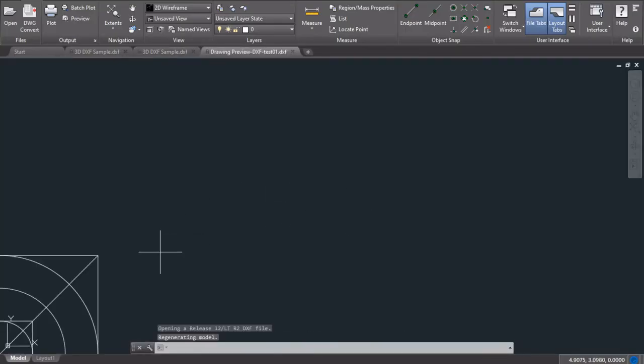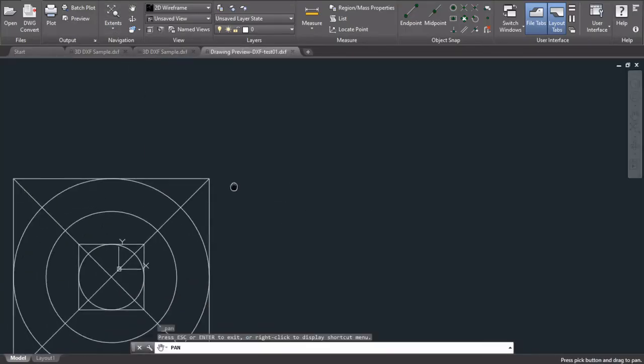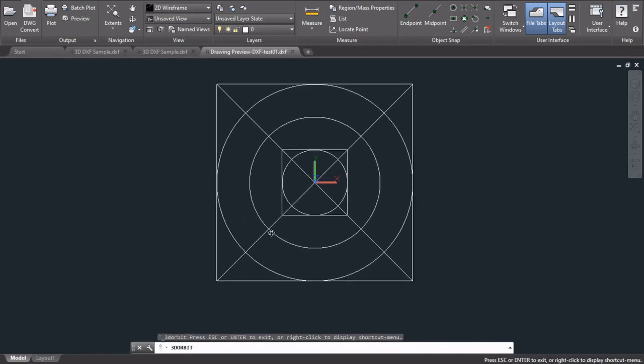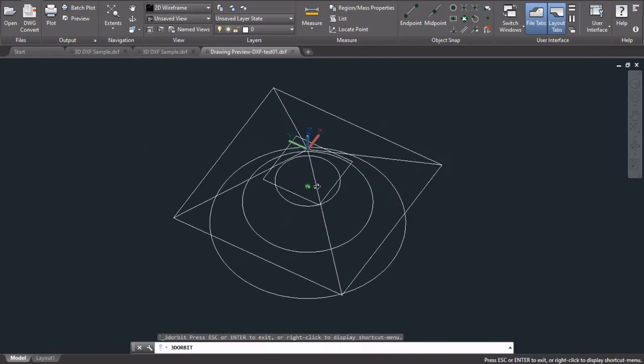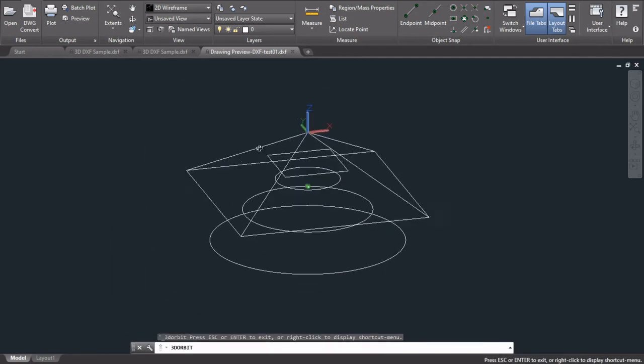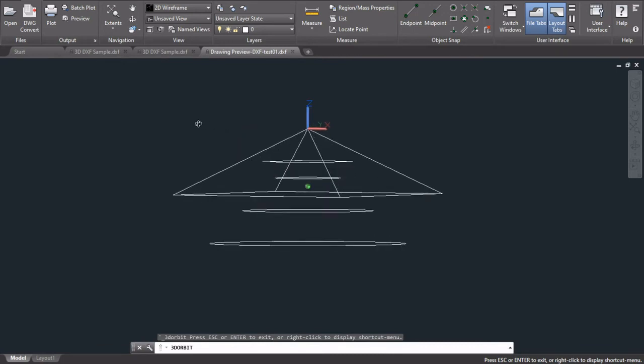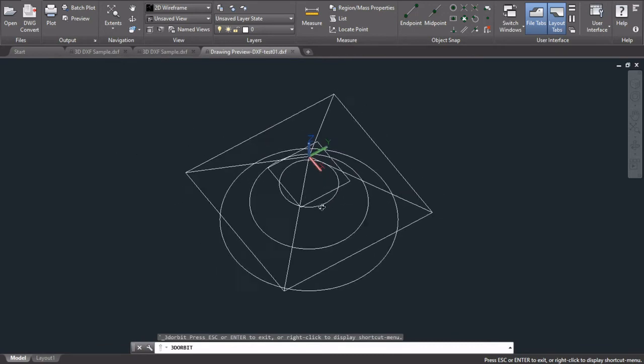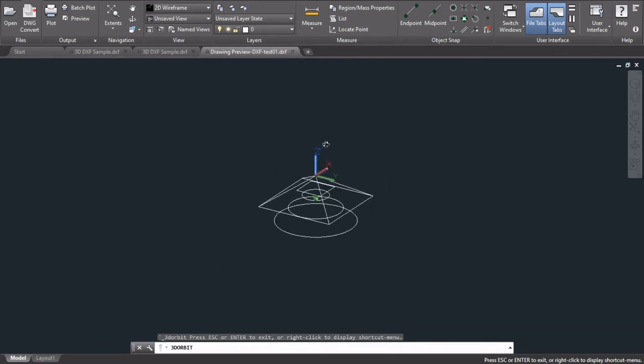So as you can see, we now have our drawing that we created. It has been created in Excel and it's been exported into CAD.